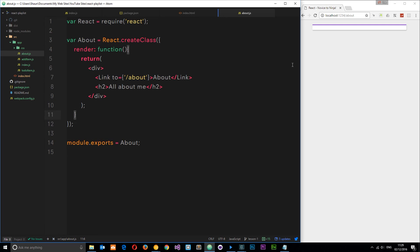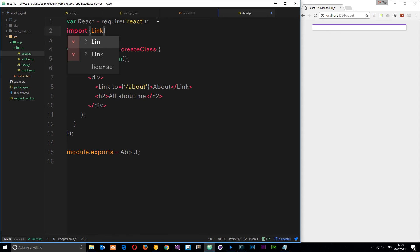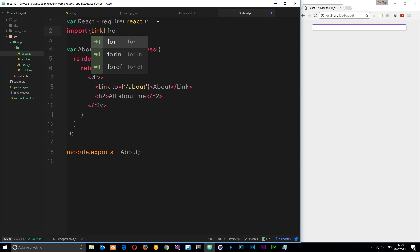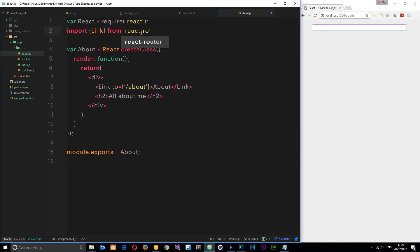No, it doesn't and that's because we've not imported this link thing right here. We'll say import Link from react-router.